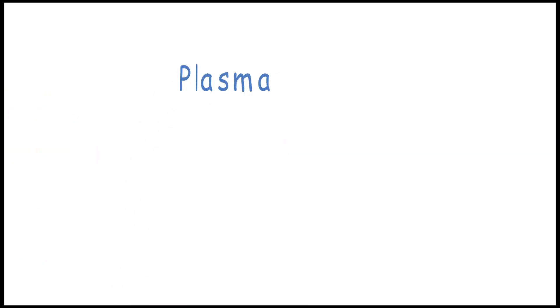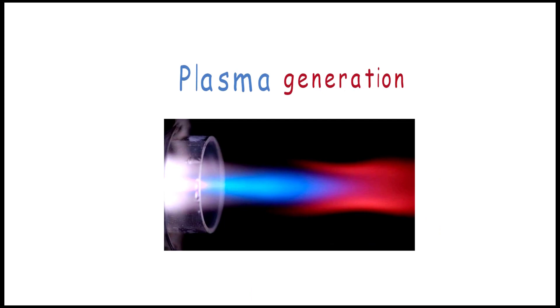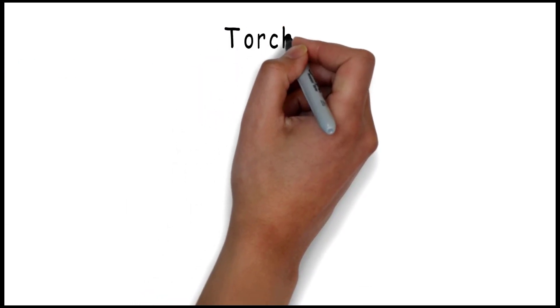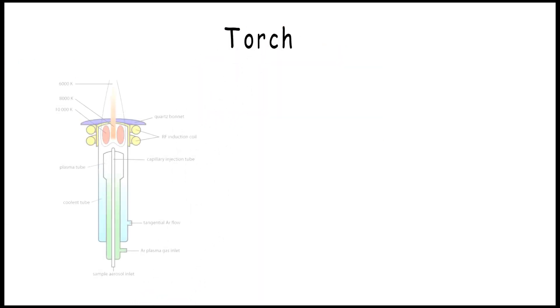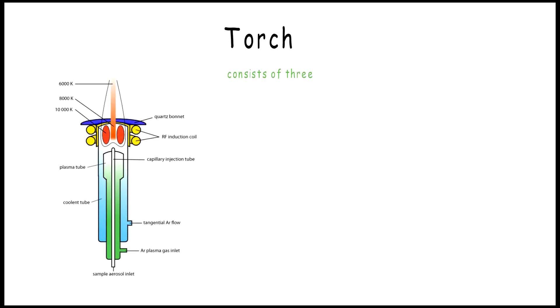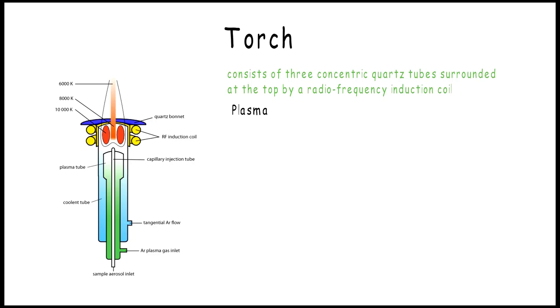Now to plasma generation, and we start with the torch. The torch consists of three concentric quartz tubes surrounded at the top by a radio-frequency induction coil. The plasma formation is initiated by a spark from a Tesla coil.